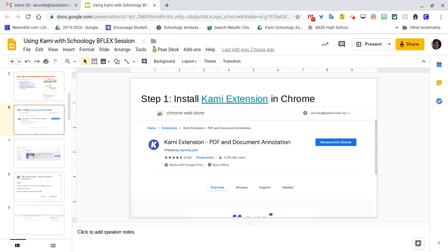If you're having the students look for it themselves, you could have them go down to the launcher. If the web store is there, they could click on that, or they could do a quick search for 'web store.'